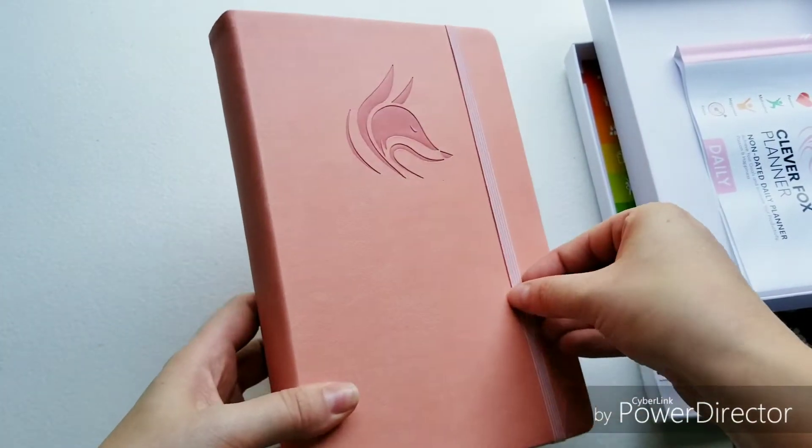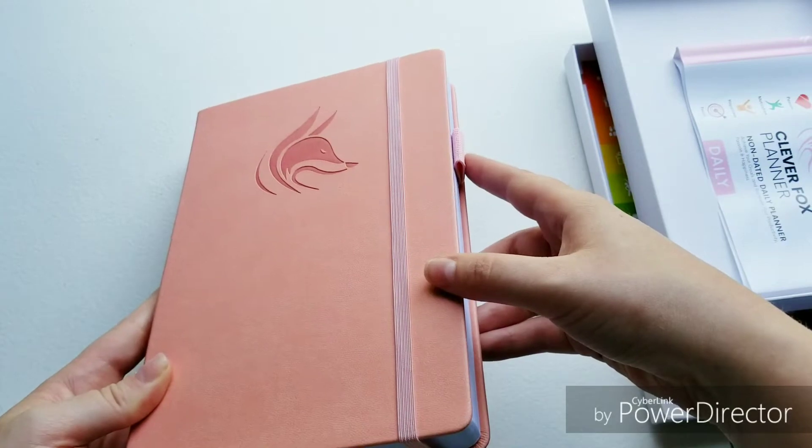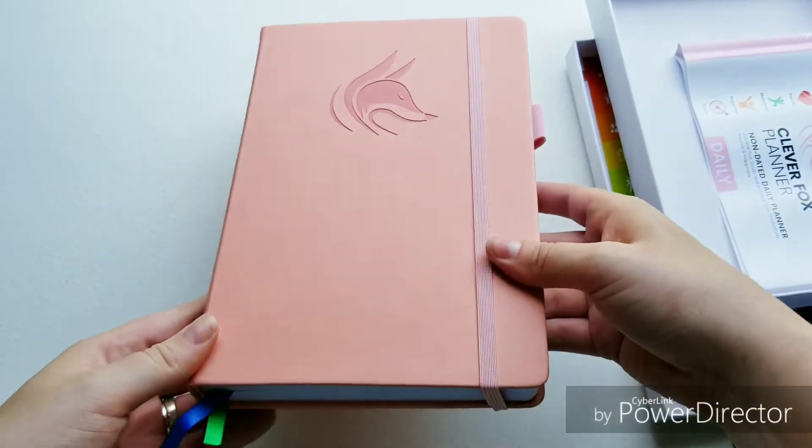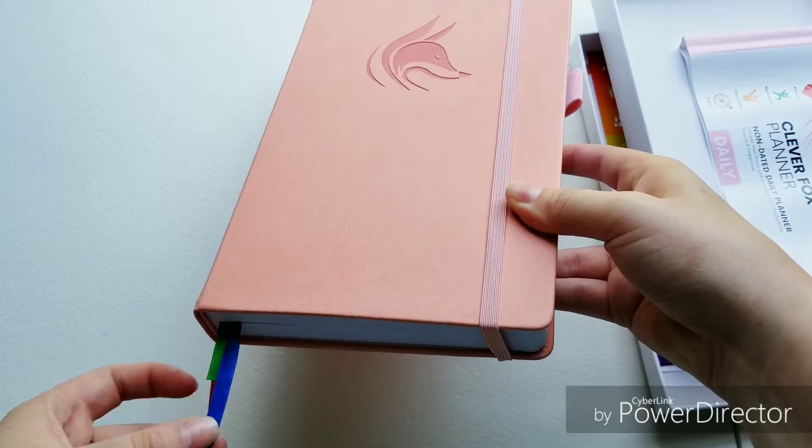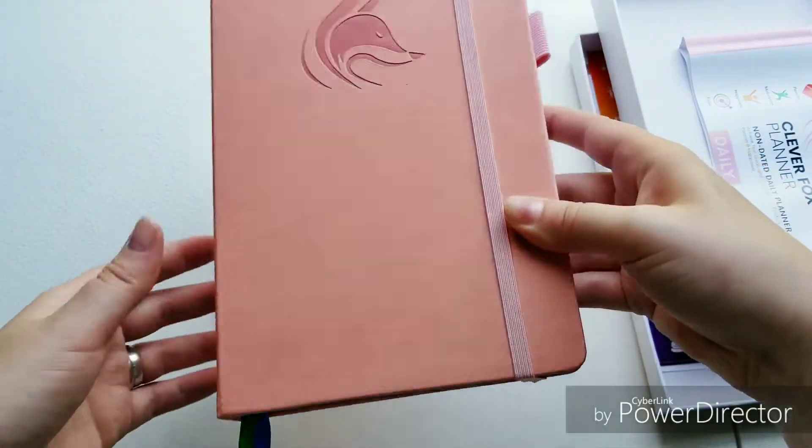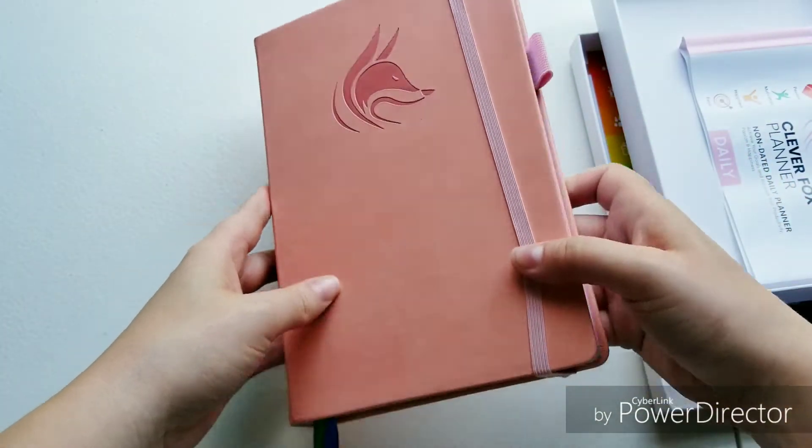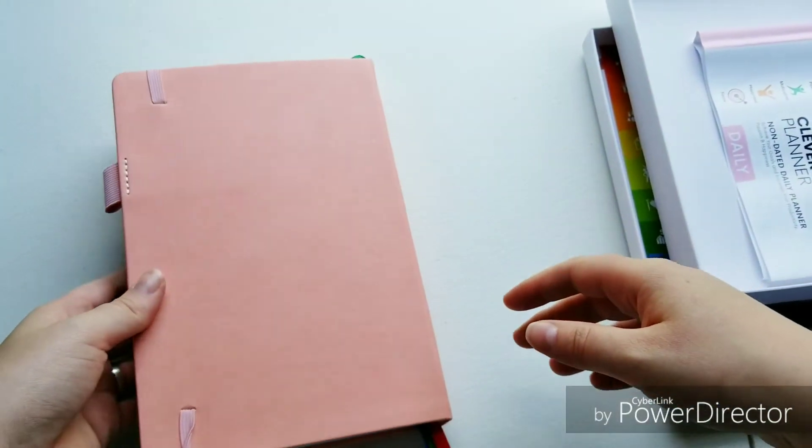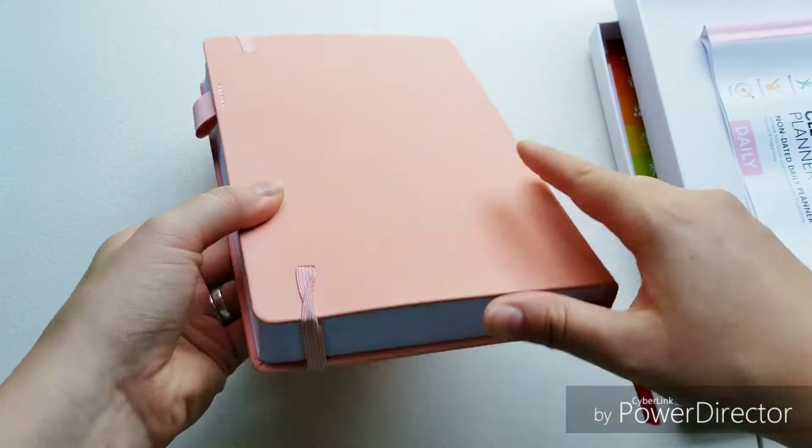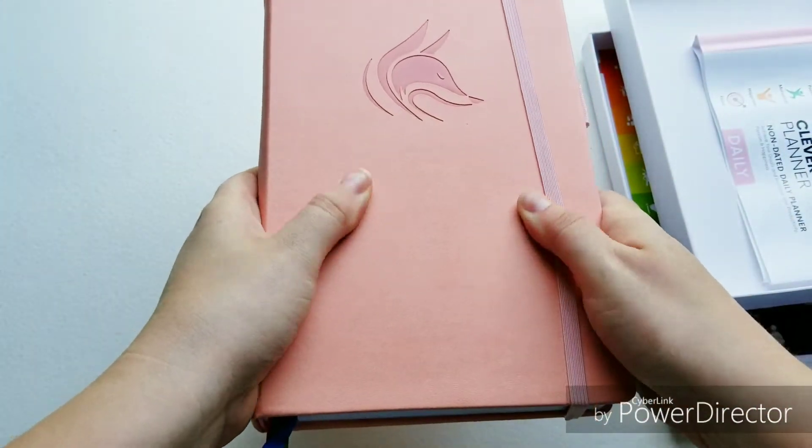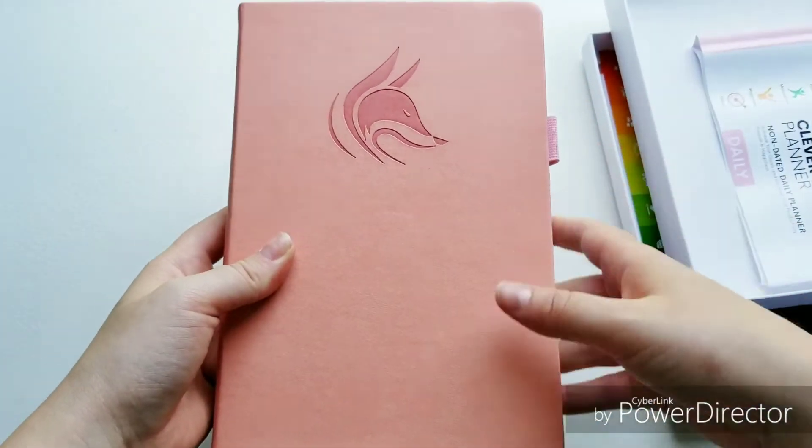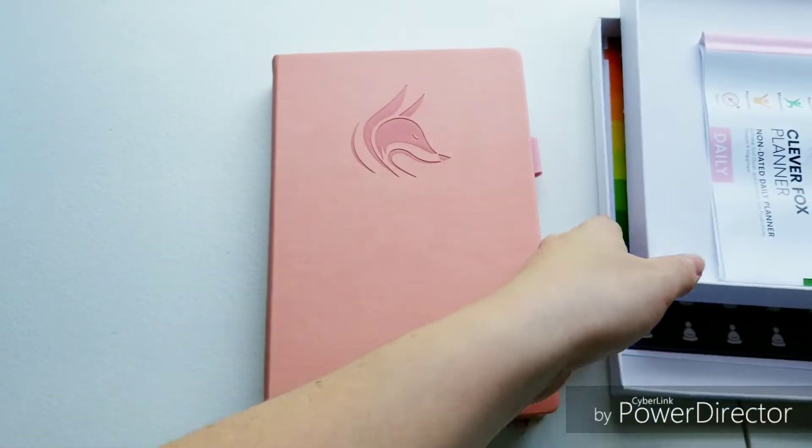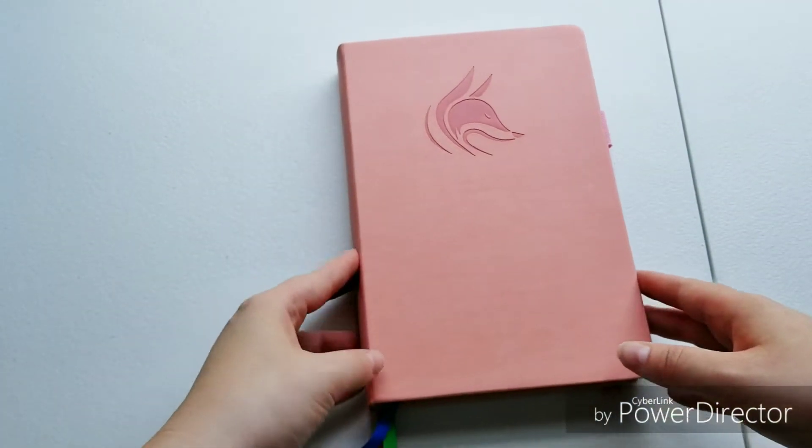It has an elastic cord, a pin holder, and three ribbons. This is the planner. It's in this coral peachy color. I really like it. It's really soft. It's like that faux leather. Let's move this out of the way and just look at it.